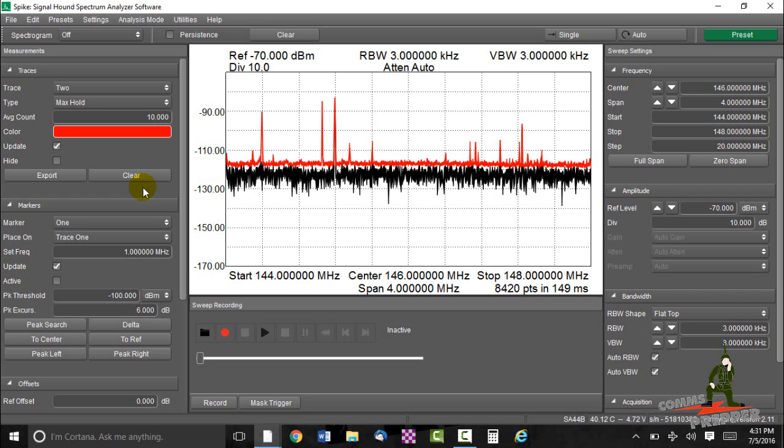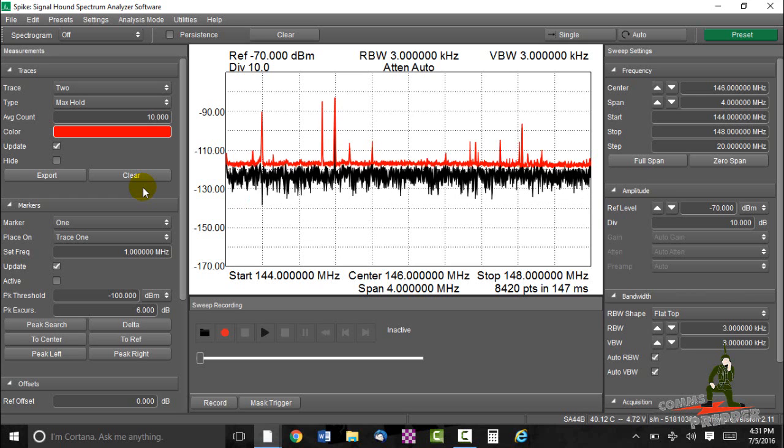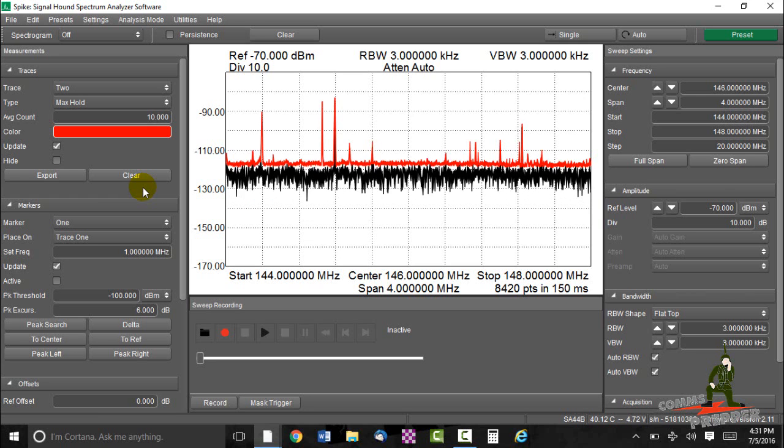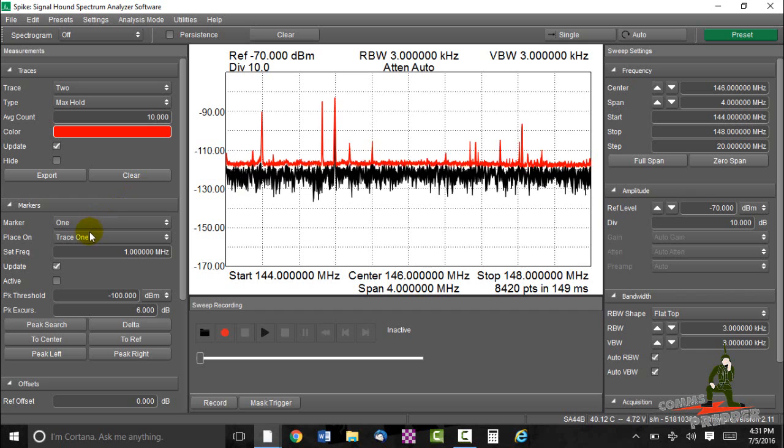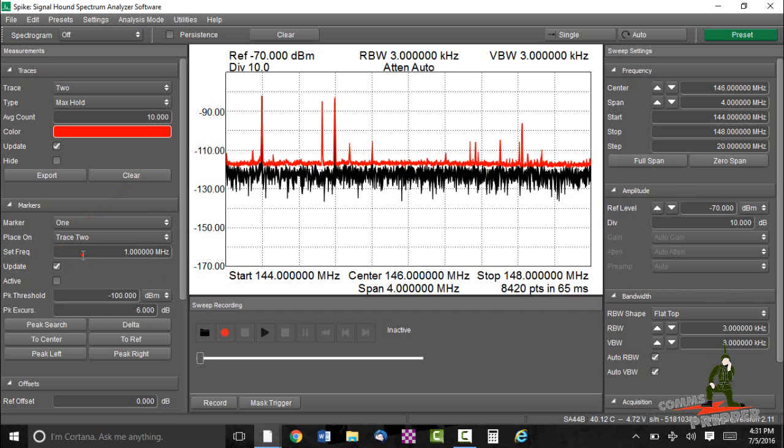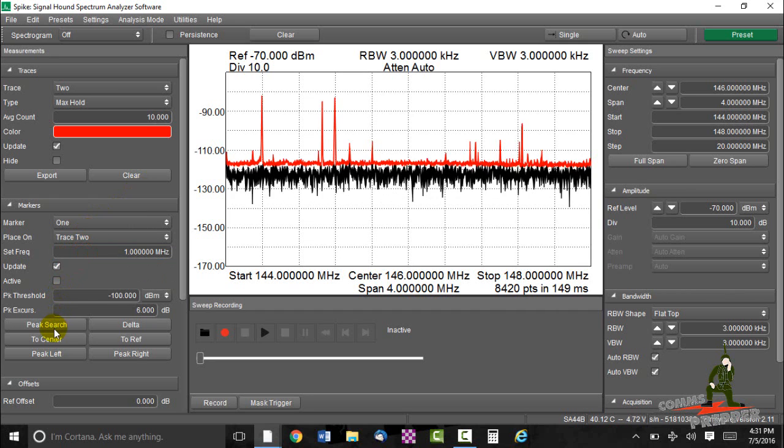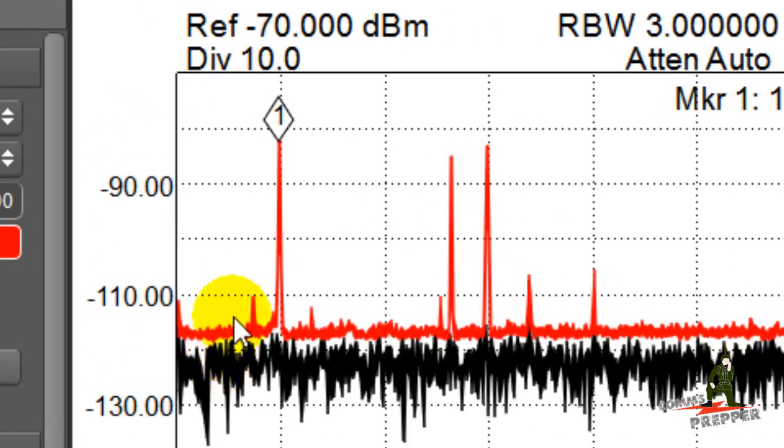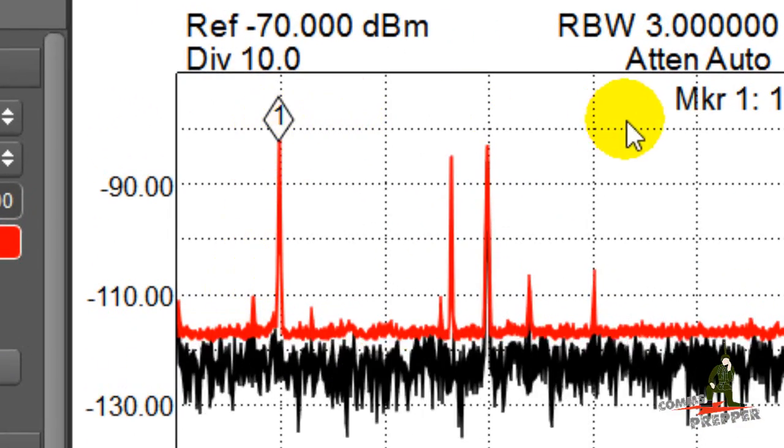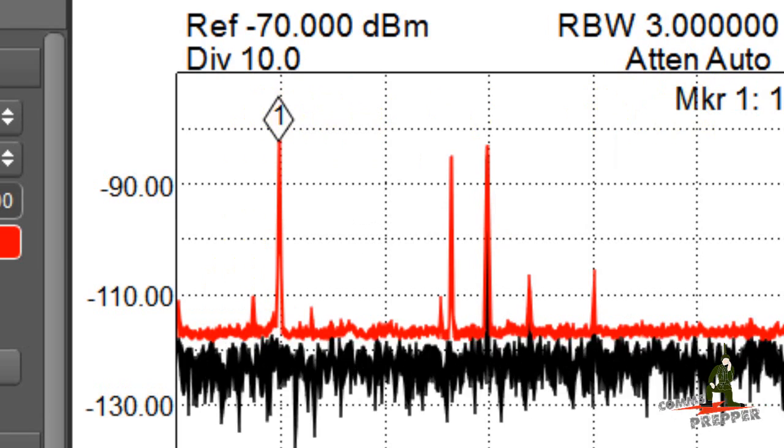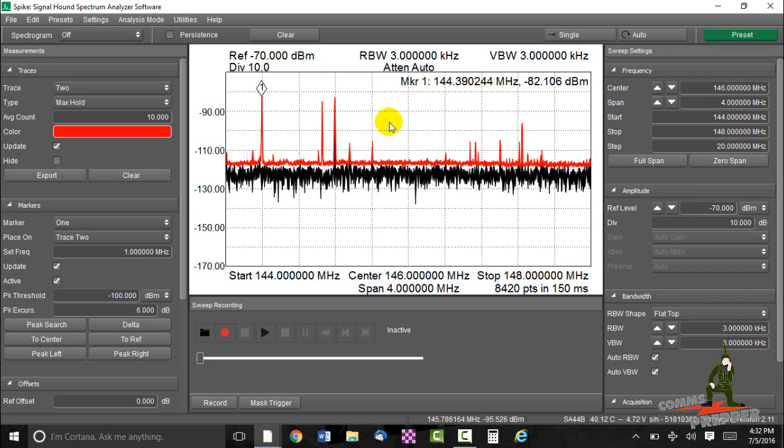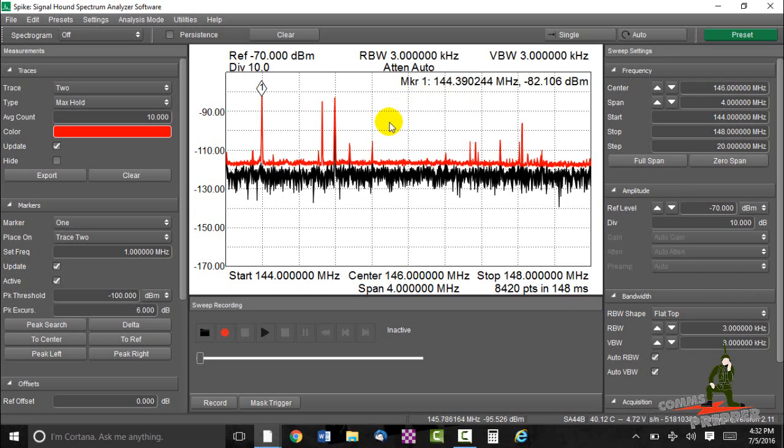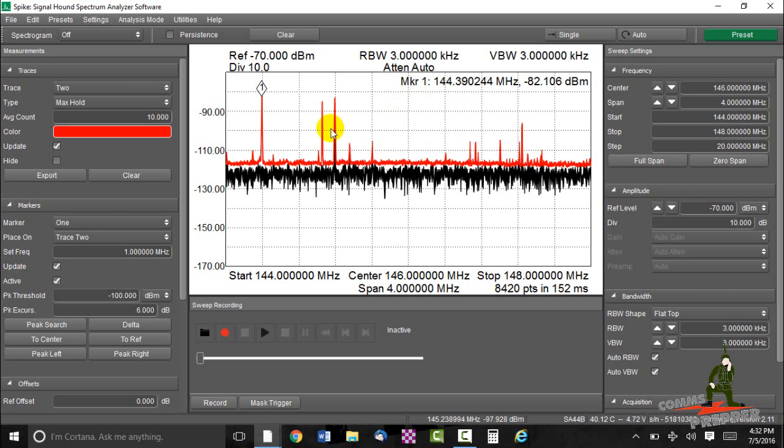So as you can see there's a lot of activity. Now if I wanted to know what the frequencies were for each one of these spikes, I'll come down here to marker. We have marker 1, we're going to put this on trace 2, the red trace, and we're going to do peak search. And there's our first hit there, 144.390 and I think that's 144.400 and that's actually a packet station. There's some kind of packet network up and running here in the Berkshires.